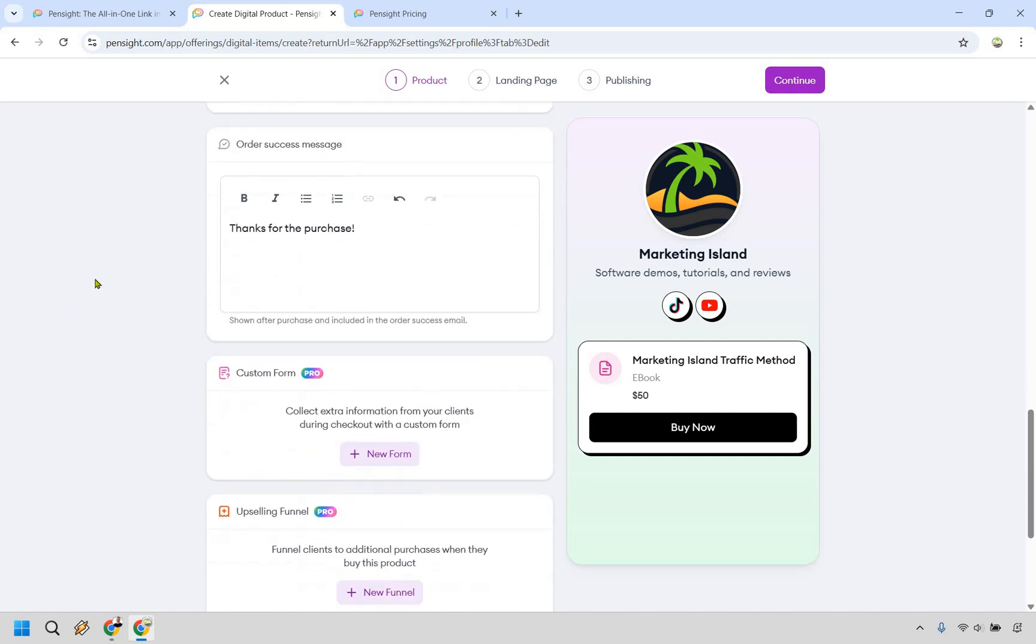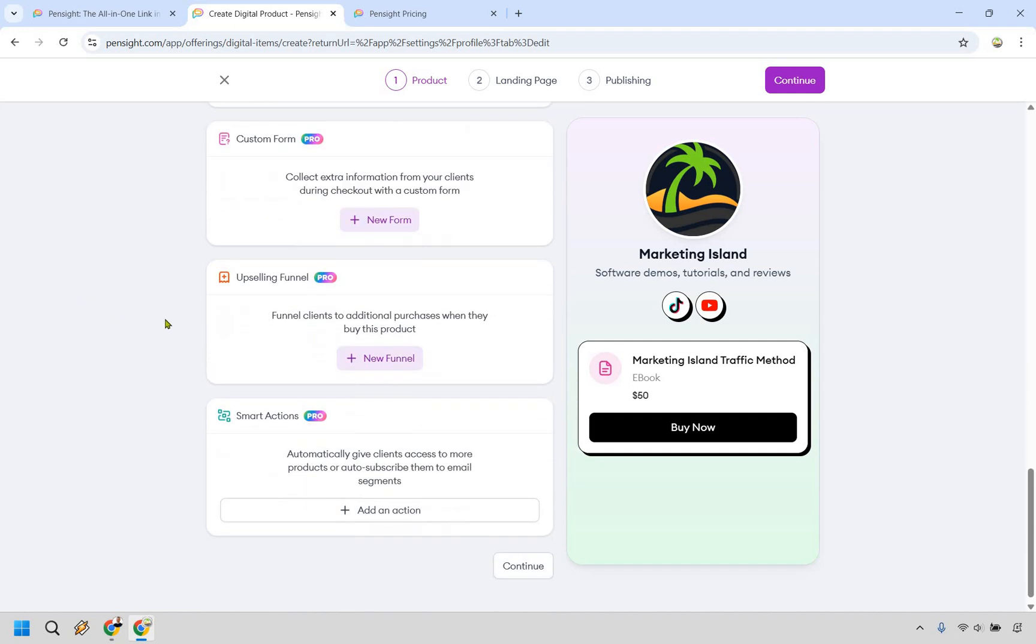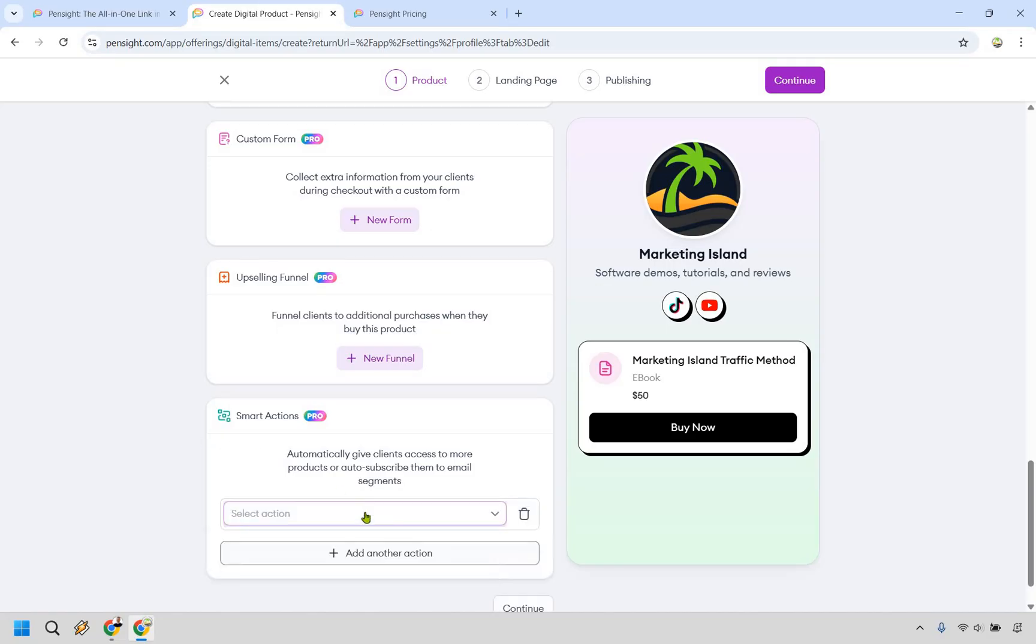And there's going to be some other sections you can utilize like custom forms, upselling funnels, and smart actions. What's great about this is that whenever someone purchases from you, yes, you can get them on your email list. You can get them subscribed to say your buyers list.